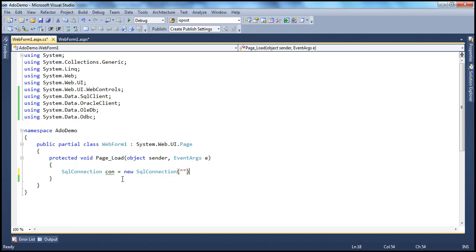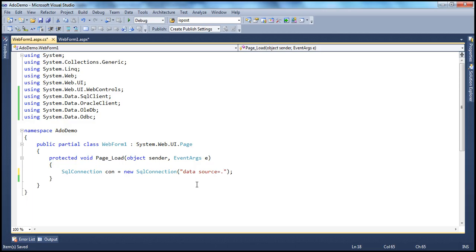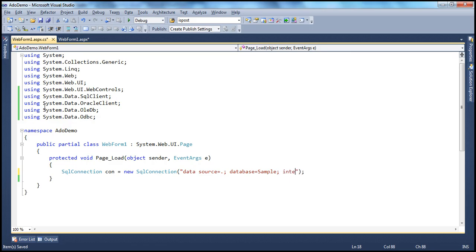To connect to SQL Server, you need to tell the connection object the name of the server, which database you want to connect to, and the user ID and password. So I'll use the Data Source property — Data Source equals dot, which means connect to a local instance of SQL Server. Database equals Sample — that's the database that has our table. And I'm going to specify Integrated Security equals SSPI, which means I'm using Windows authentication to connect to SQL Server.